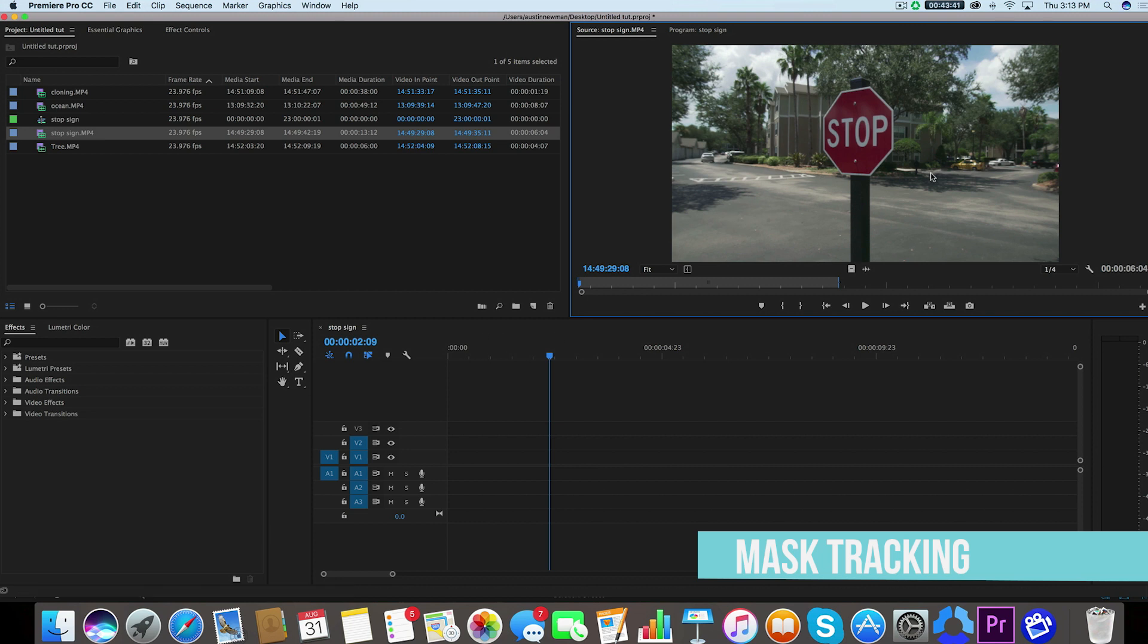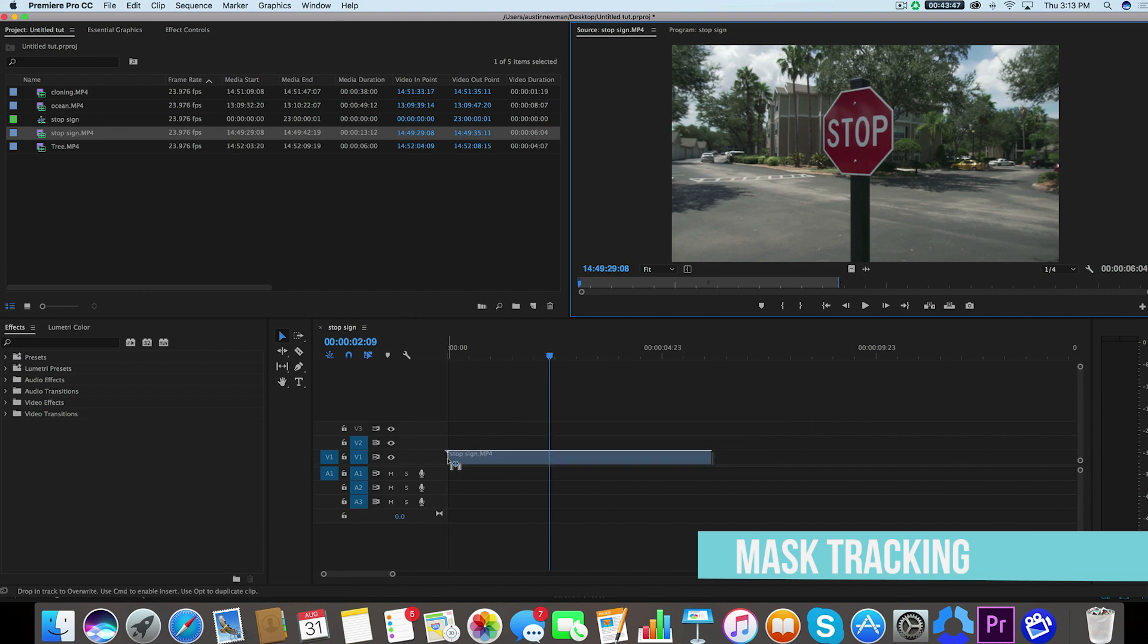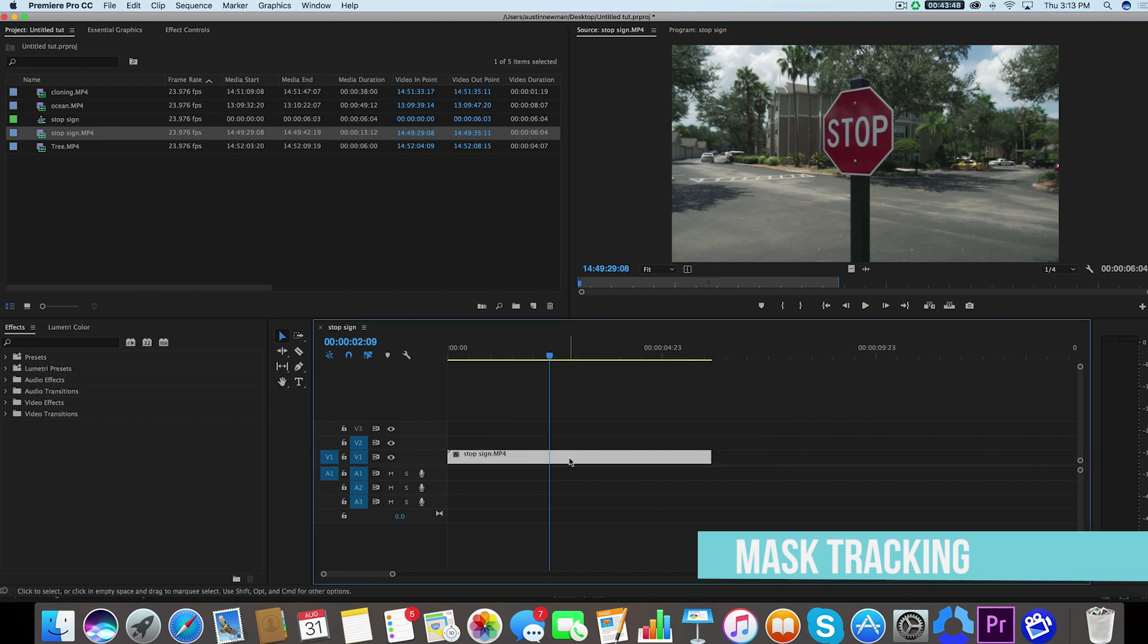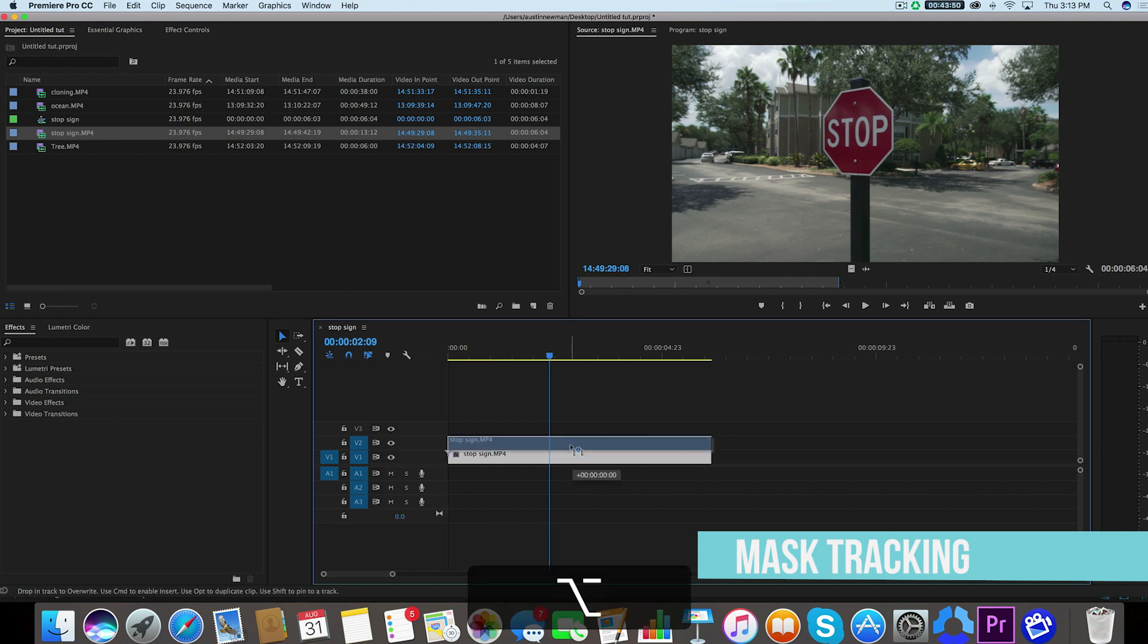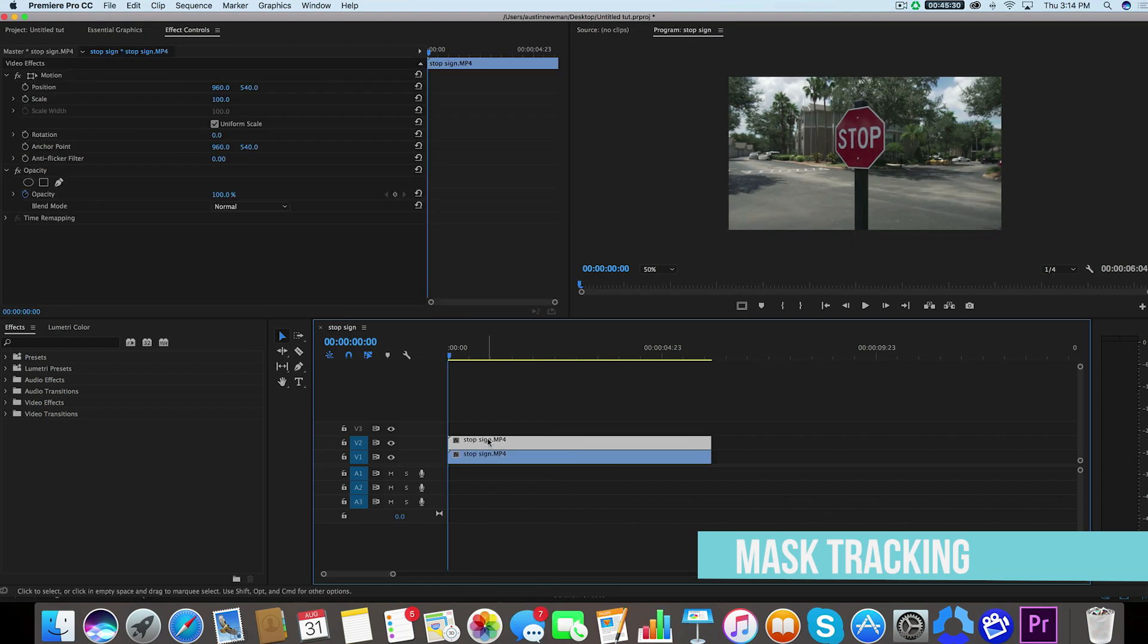So we're going to pretend that this right here is an address and we're going to blur this out. So we want to do is bring this clip into our timeline and we're going to duplicate it by holding down alt and dragging up. Now let's bring the cursor back to the beginning of the timeline to track the whole mask.